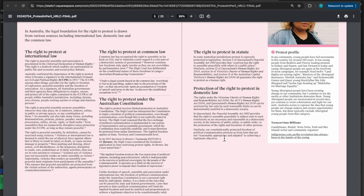So, the right to protest under common law. Common law has recognized a right to assembly as far back as 1215 and in Australia courts regarded a core part of a democratic system of government. However, common law freedoms only apply insofar as they are not overridden by parliamentary laws or for those who don't have parliaments, federal laws. The High Court or for those who don't have high courts, the Supreme Court has deliberated on the conditional nature of these freedoms in Lange versus Australian Broadcasting Corporation. It says under a legal system based on the common law, everybody is free to do anything subject only to the provisions of the law.